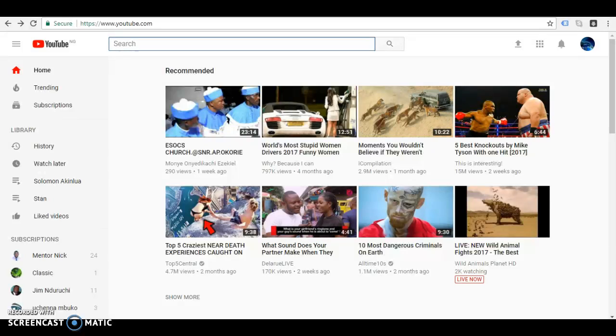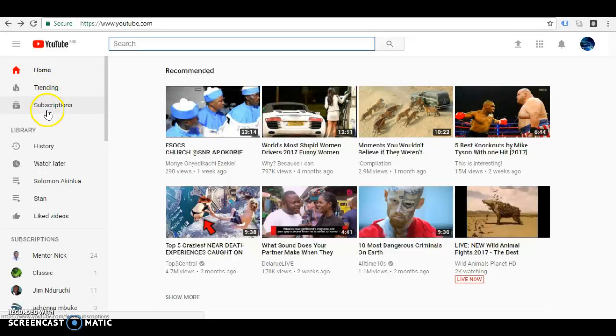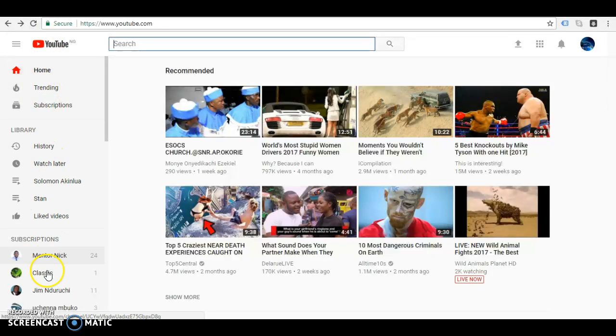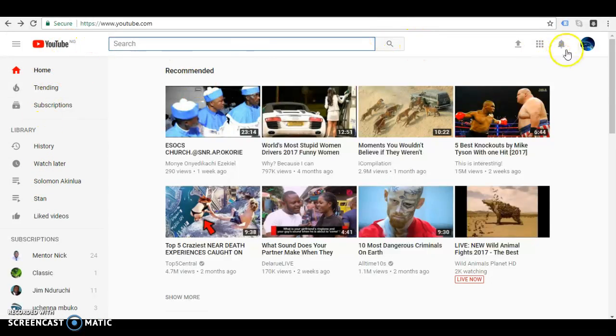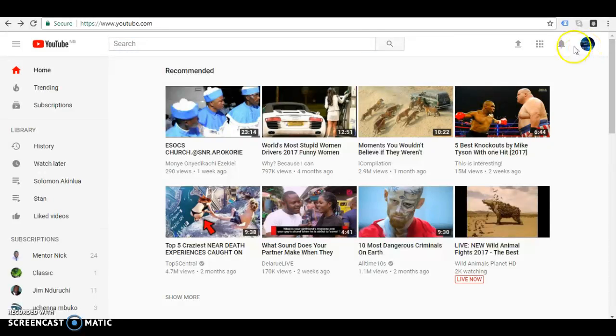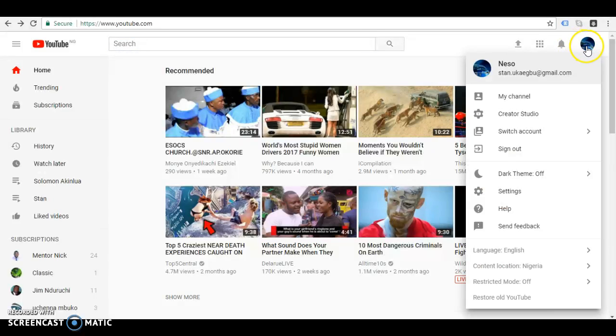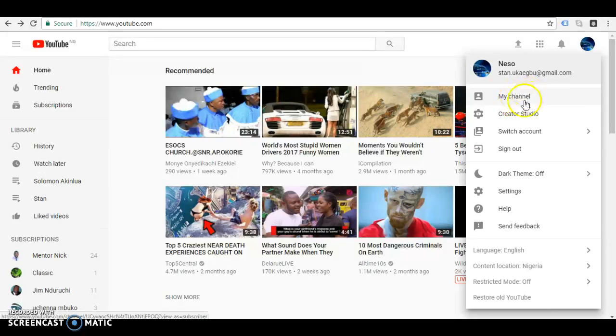When you log into YouTube, you'll find my channel somewhere around here on the left-hand side of your computer. However, you now need to click on your avatar here to find my channel.